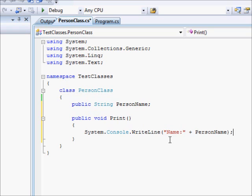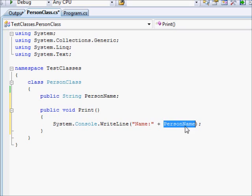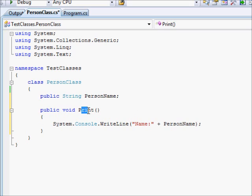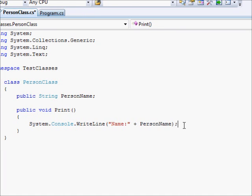I'm going to say System.Console.WriteLine name followed by PersonName. You can see now, this function doesn't receive any parameter. However, I can use PersonName. Why? Because it's part of the class. So, this means that this function will work on the object and will access the members of the object directly.